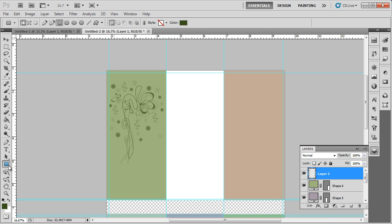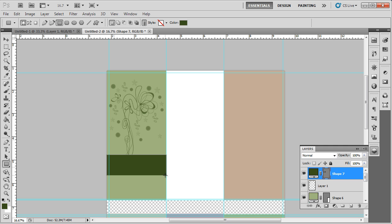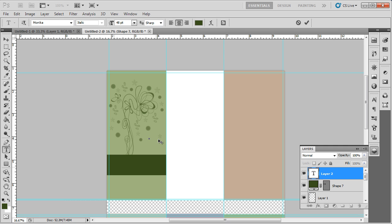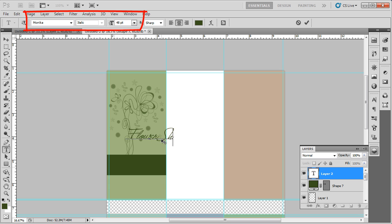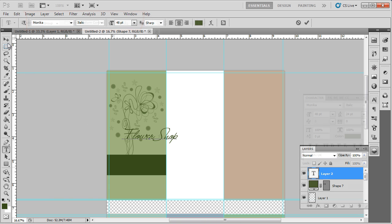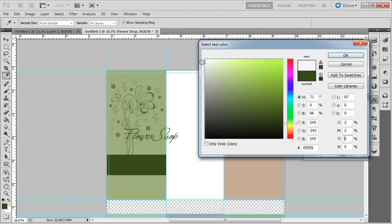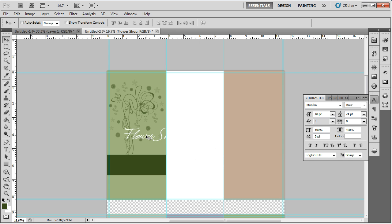With that done, use the rectangle tool to draw a small box on the front cover and fill it with the same dark green color. Now use the type tool to enter the name of the flower shop, using monica for the font, italics for the format, and keeping the size to 48 points. Change the color of the text to white and place it over the box.